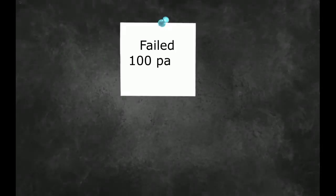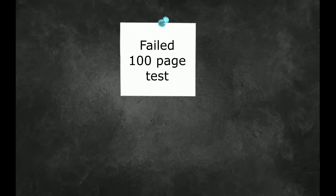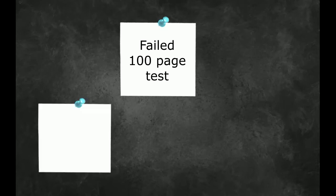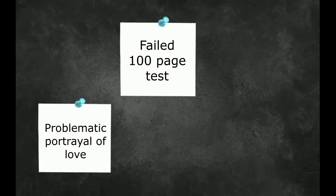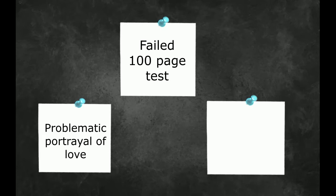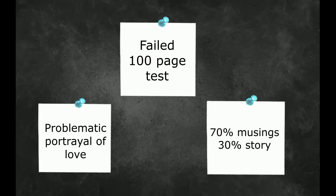Winter's Tale did fail my 100-page test, as nothing memorable even happened in the first 100 pages. On top of this, I struggled with the problematic, random, and pointless portrayal of love, with all characters having fallen in love at first sight. I have always had a dislike of books which are 70% description and musings, and only 20% actual story. But in this novel, it felt as though the characters and plot were simply not worth the effort.